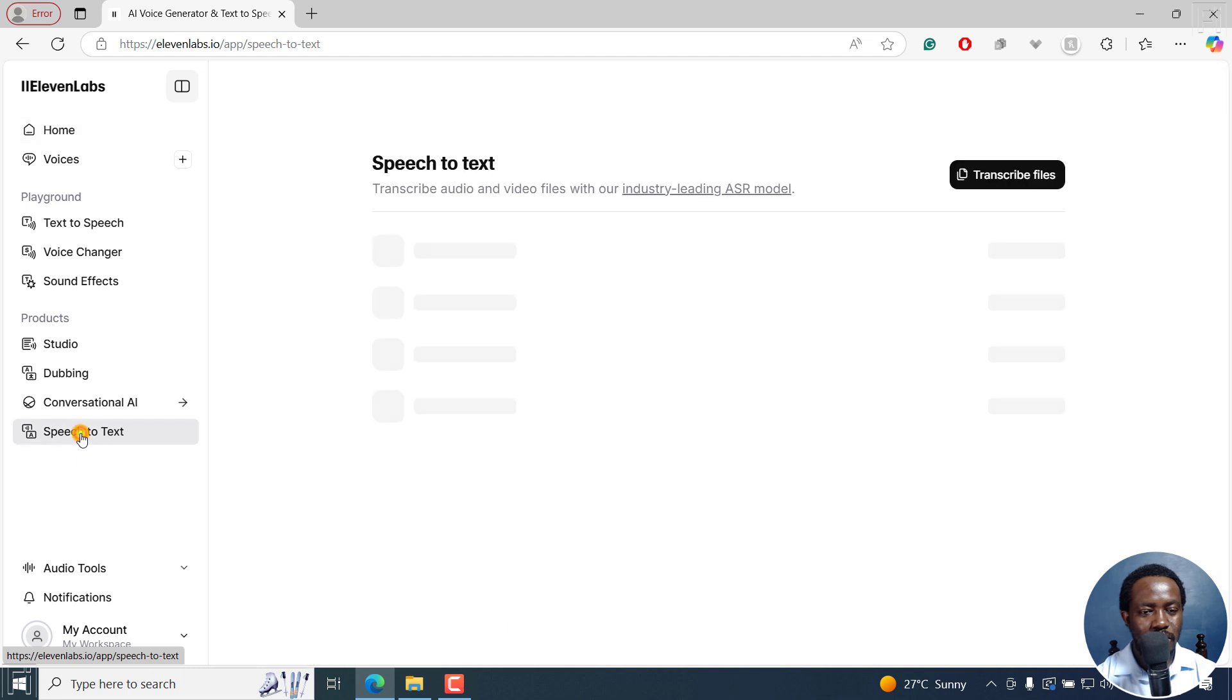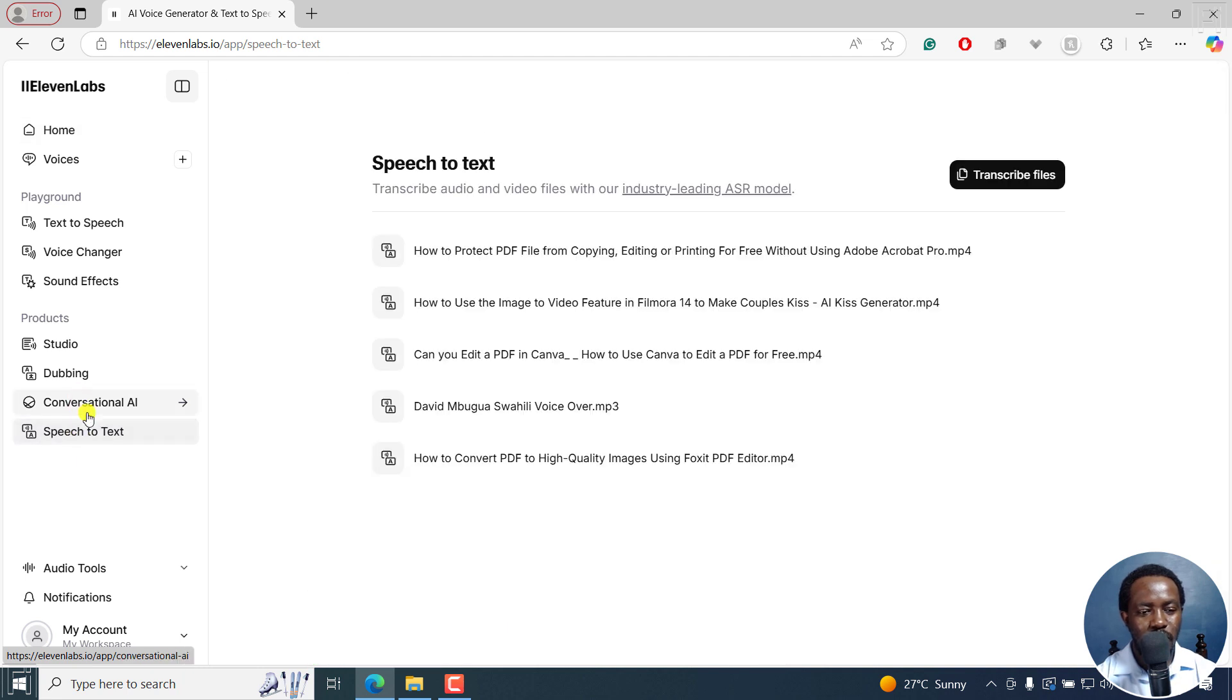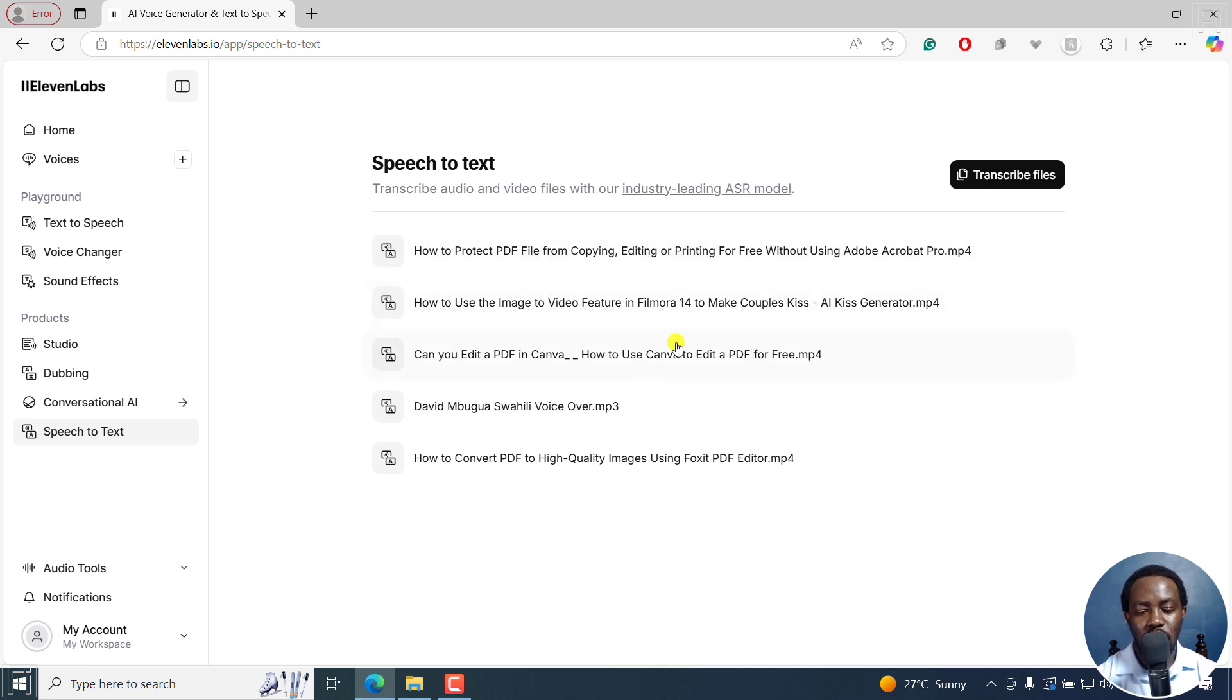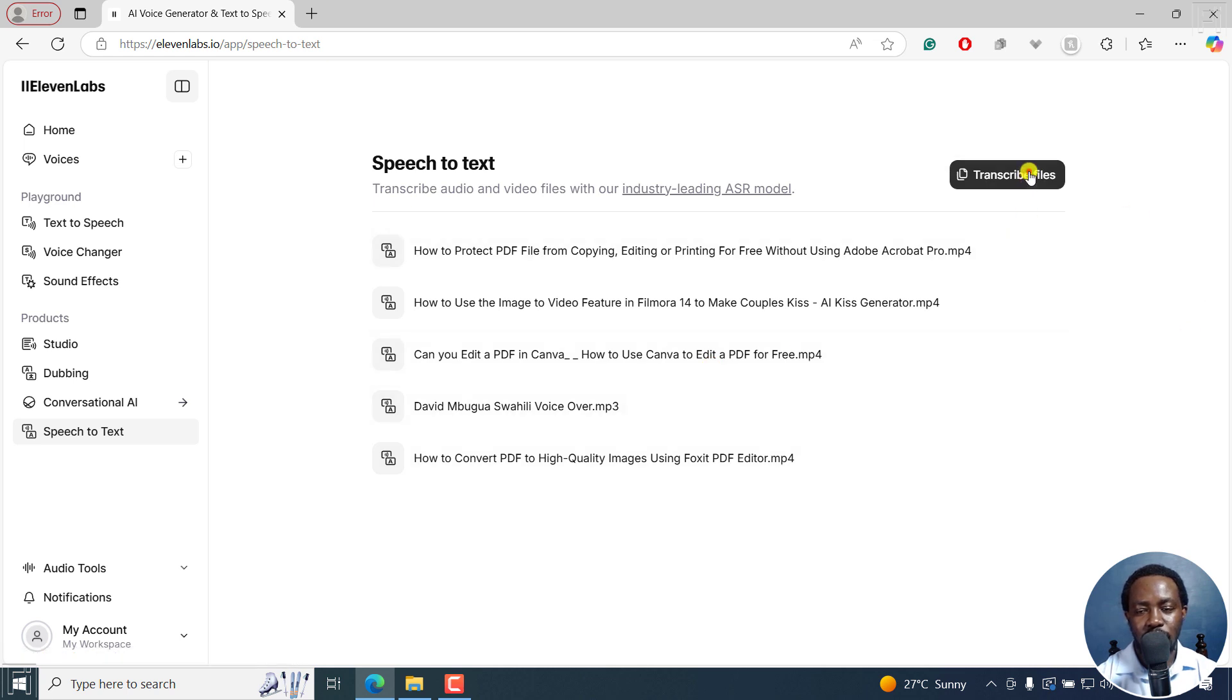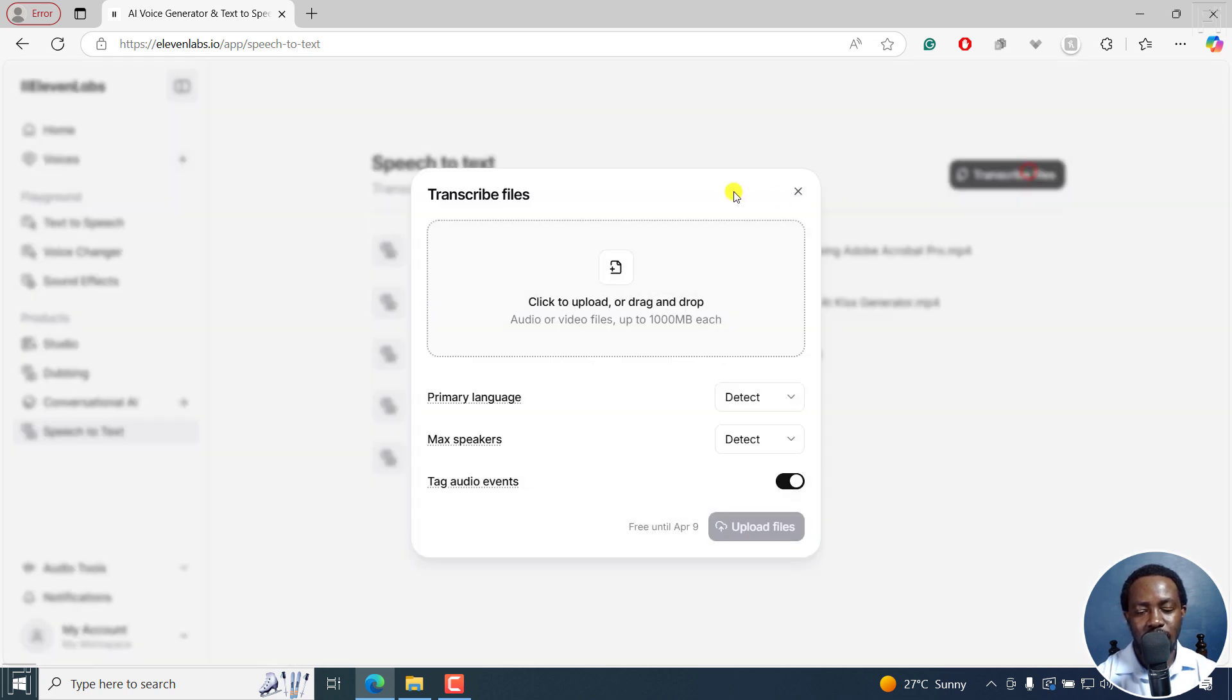Speech to text is what I need from this left side menu. And from here, you can see the projects I've actually worked on in the past. And all I need to do now is just click on transcribe files.